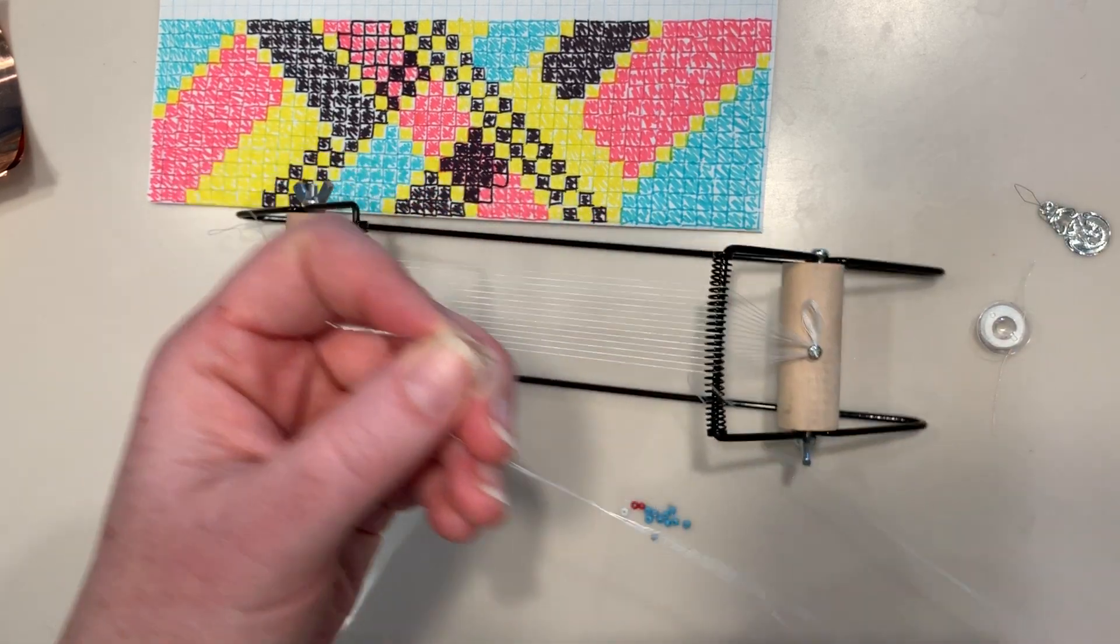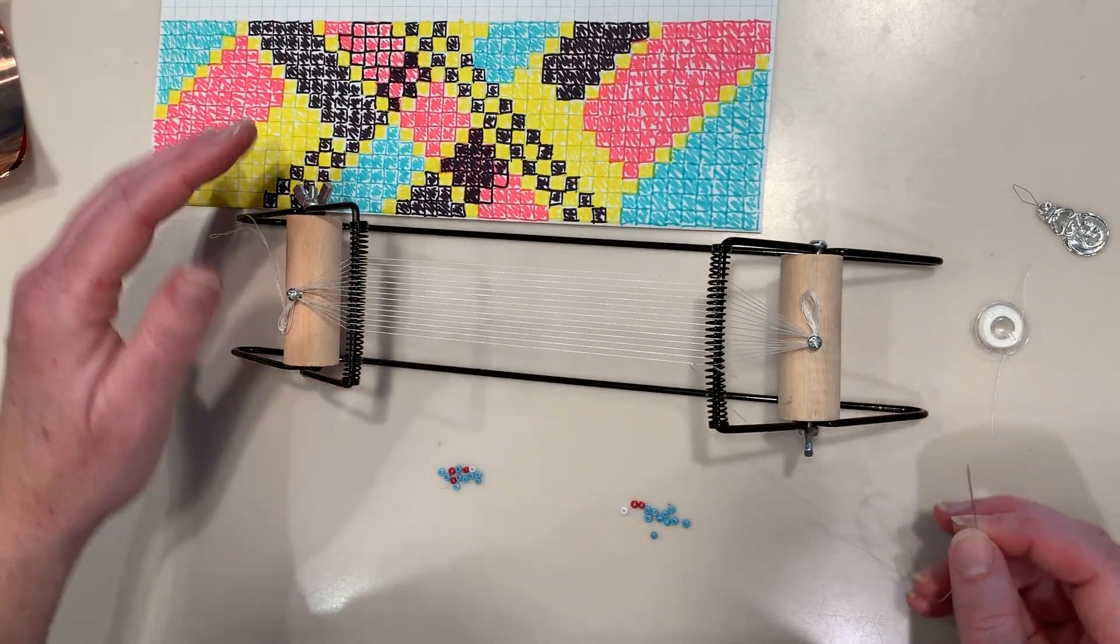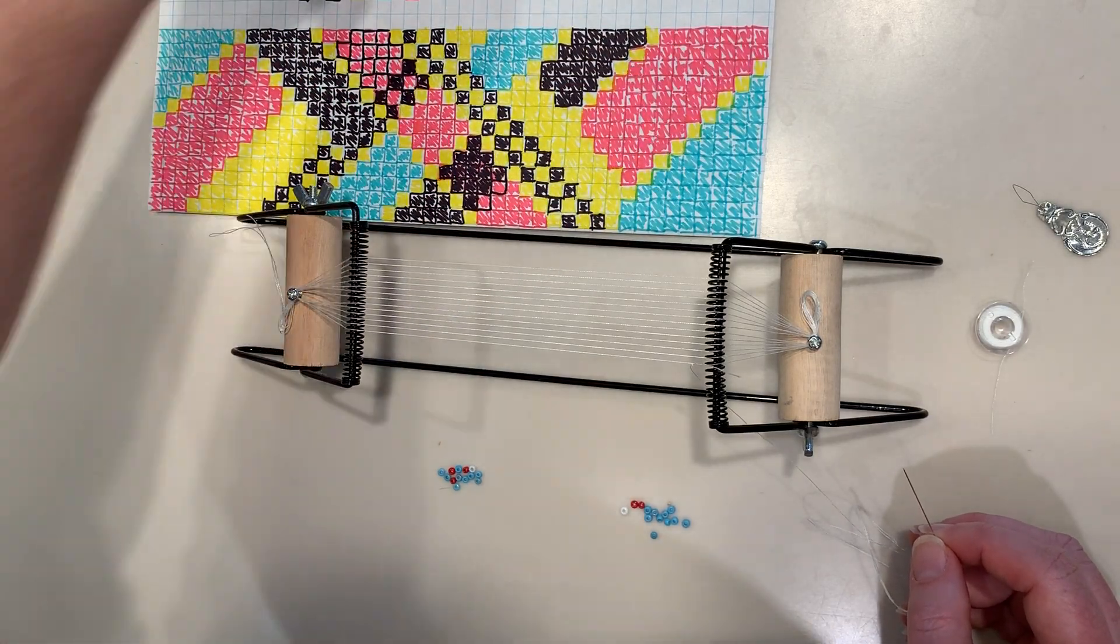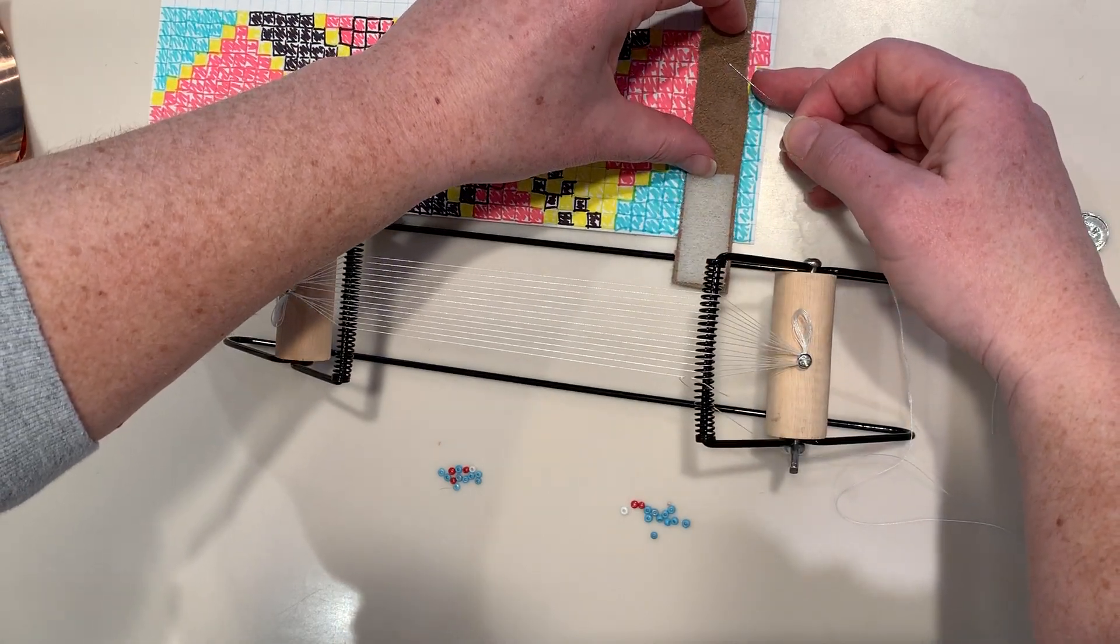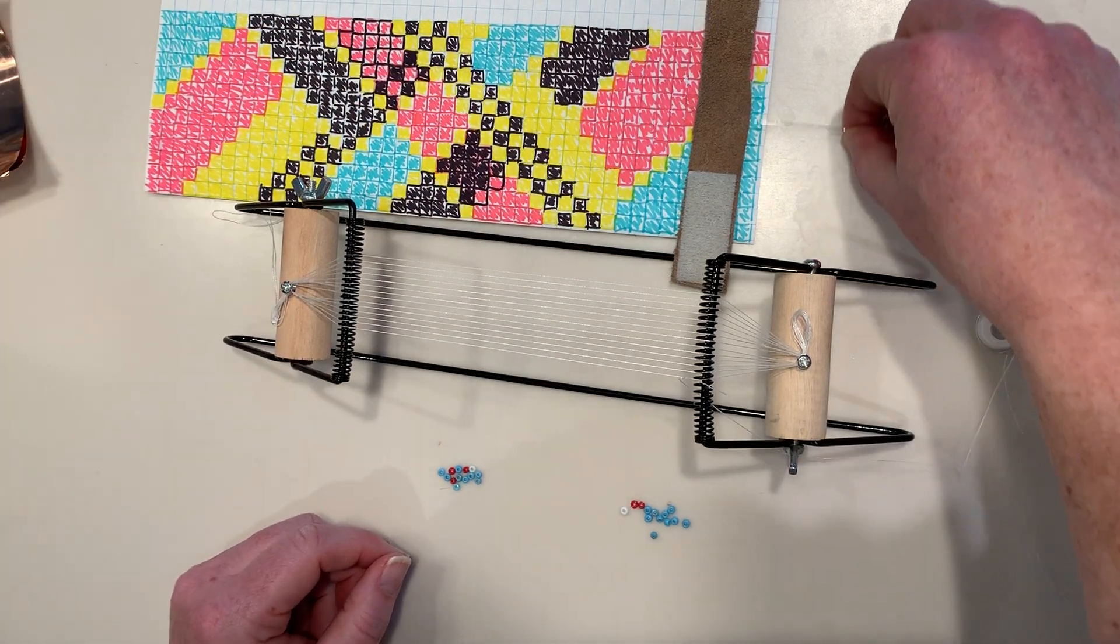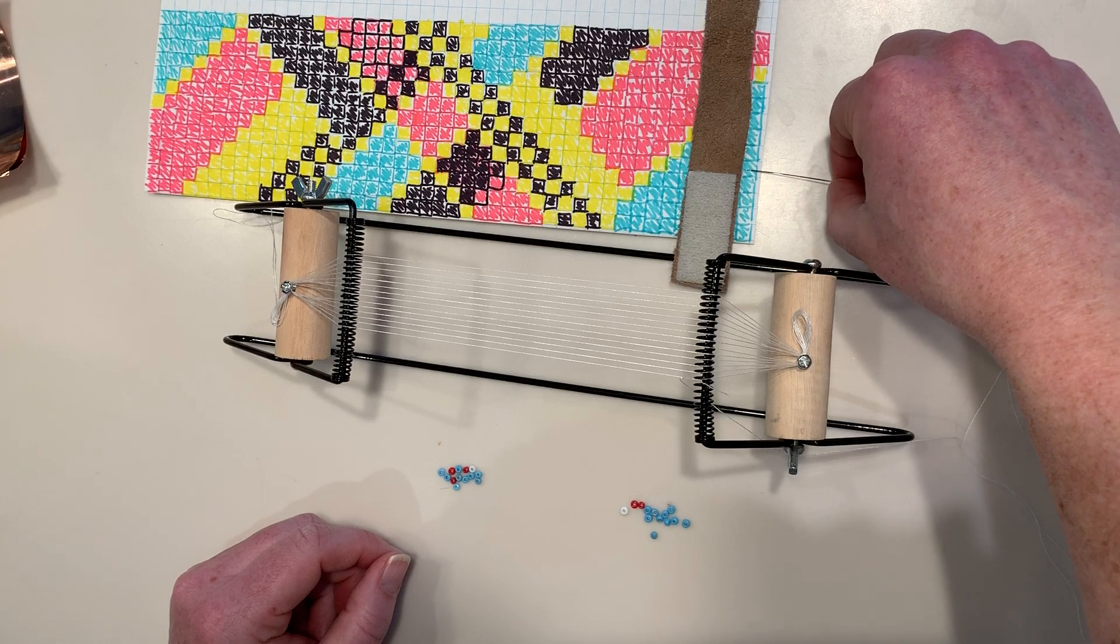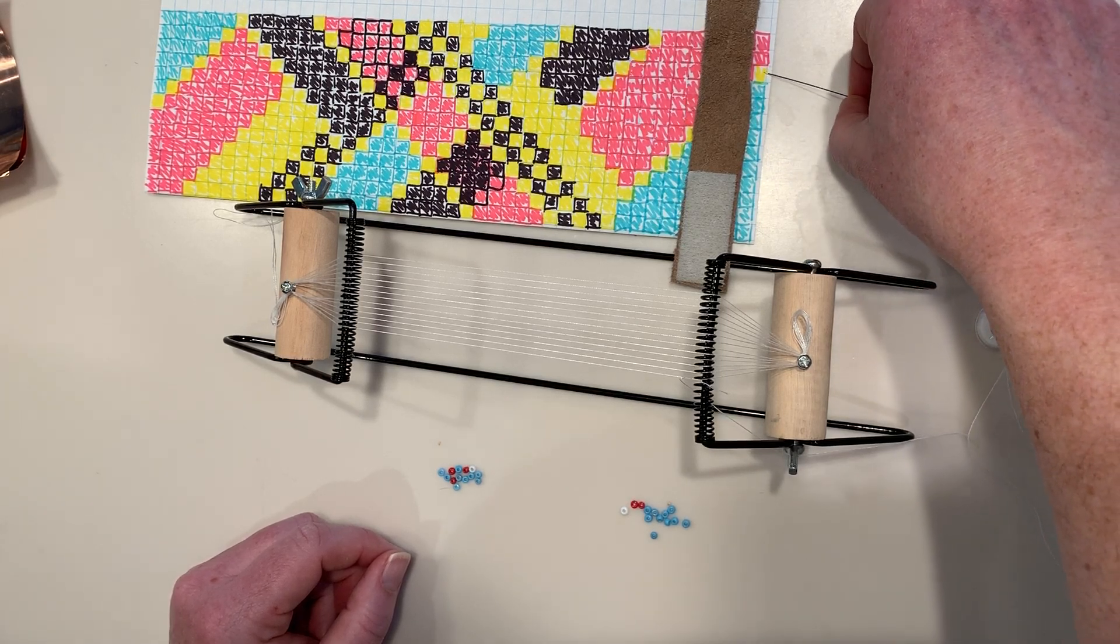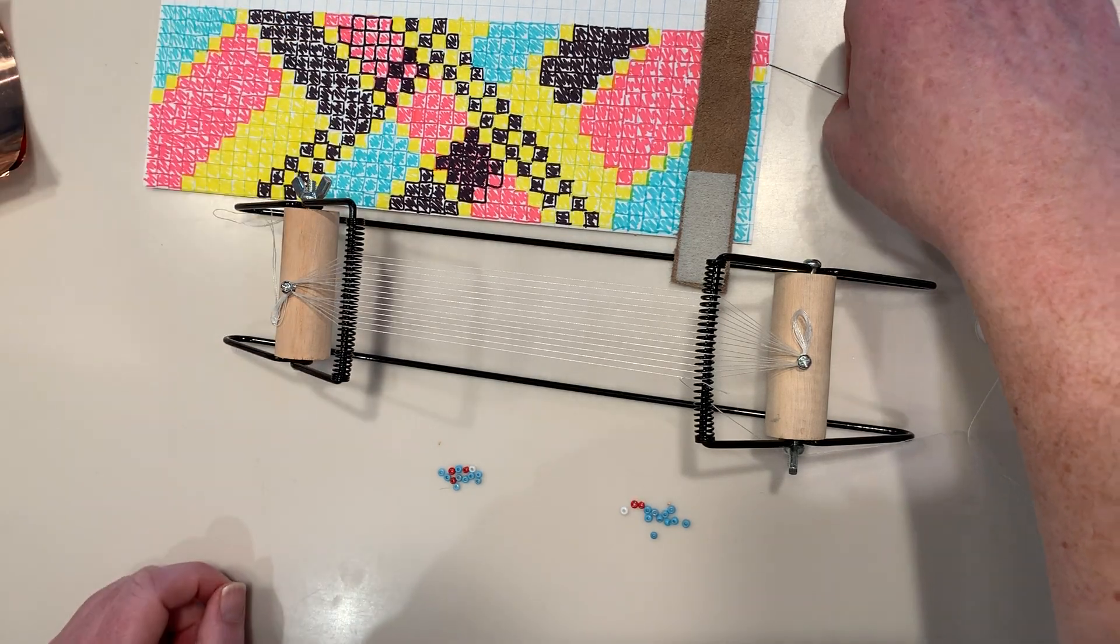And then actually weaving the beads is pretty easy. Like I said, you're going to start with one row. If you can put something on your paper to kind of show you where you're working, you can. So I'm working with this first row right here. This has nine blue beads. Wait, one, two, three, four, five, six, seven, eight, nine, ten.